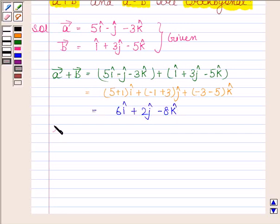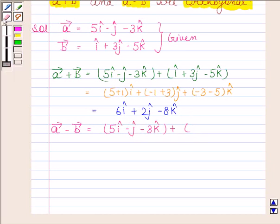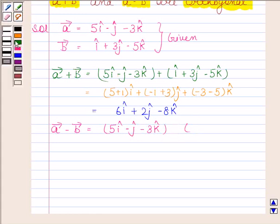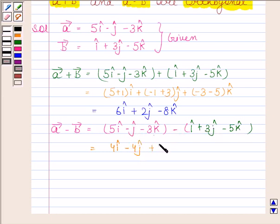Now we will find vector A minus vector B. Vector A is equal to 5i cap minus j cap minus 3k cap, and here we will have a minus sign. Vector B is equal to i cap plus 3j cap minus 5k cap. This is equal to 4i cap minus 4j cap plus 2k cap.